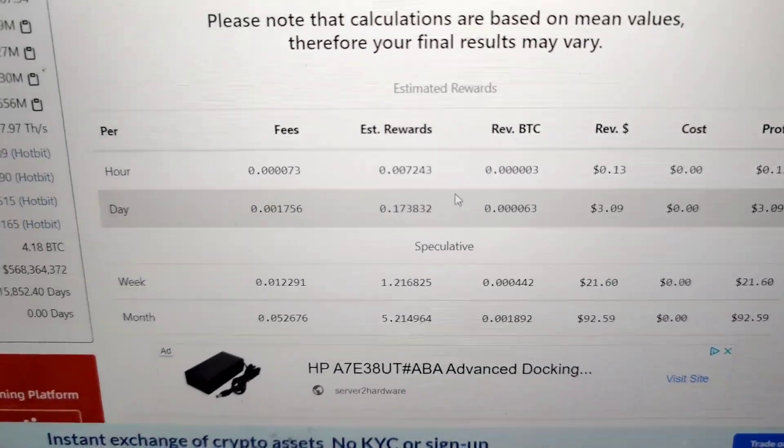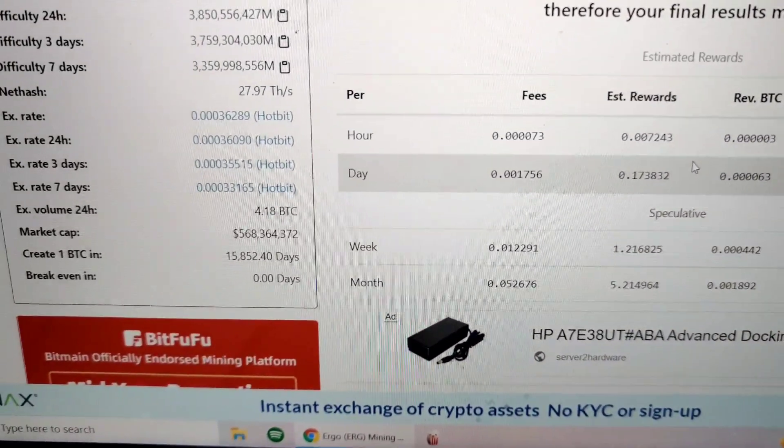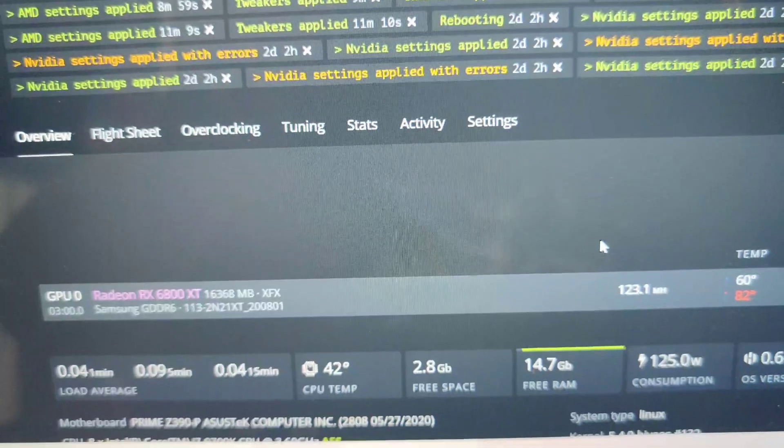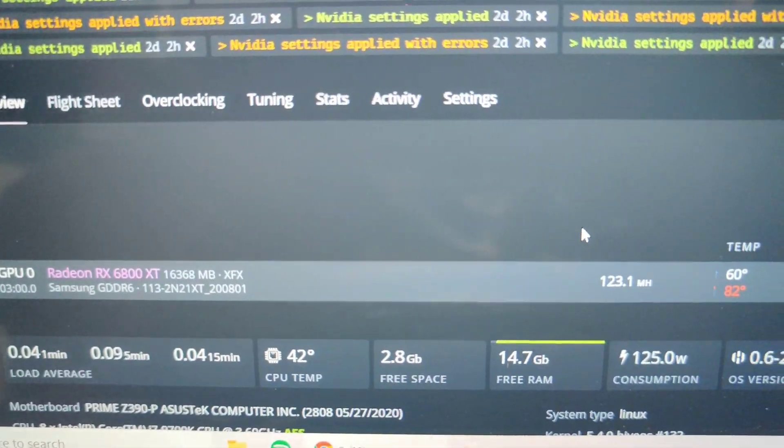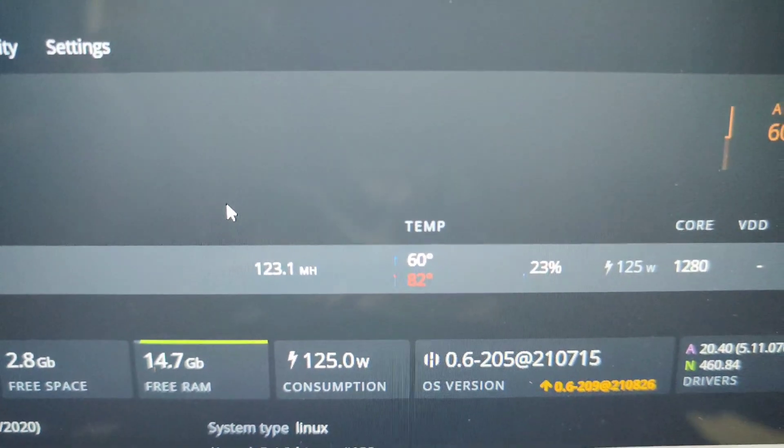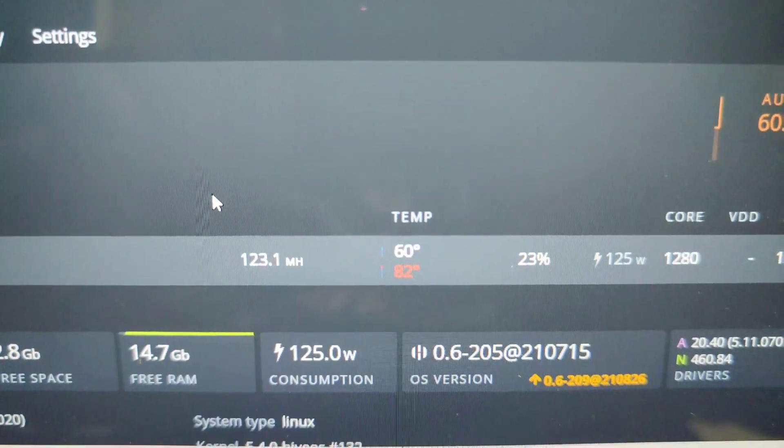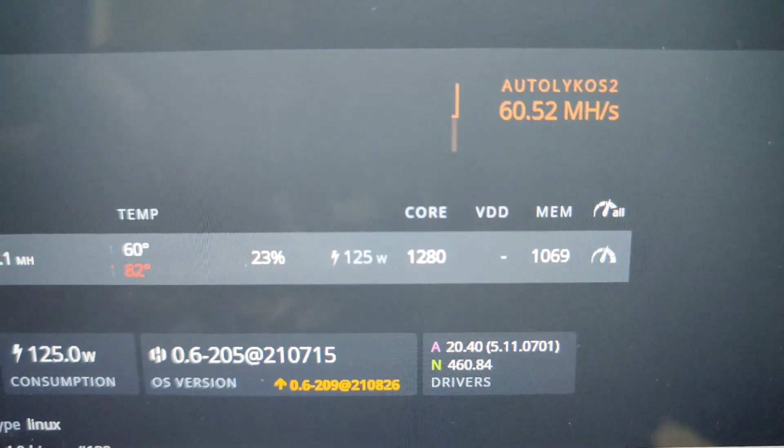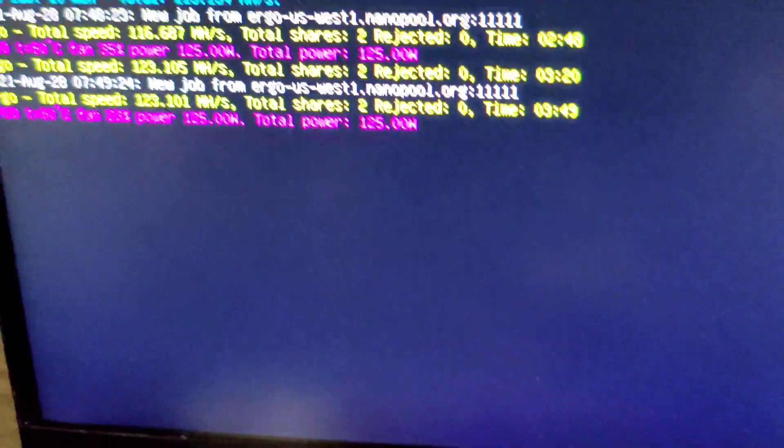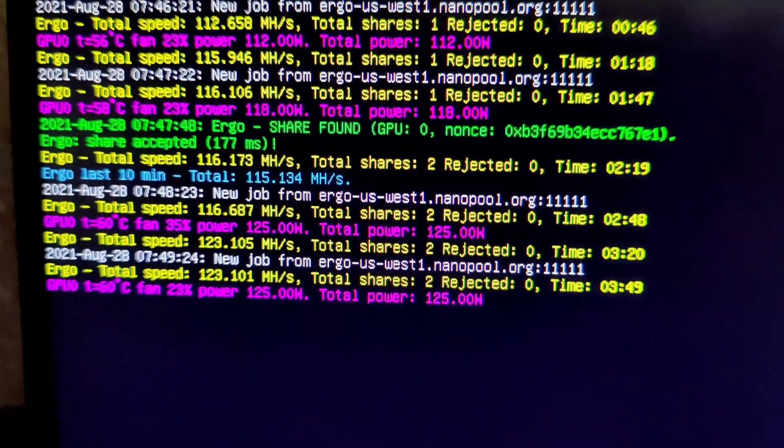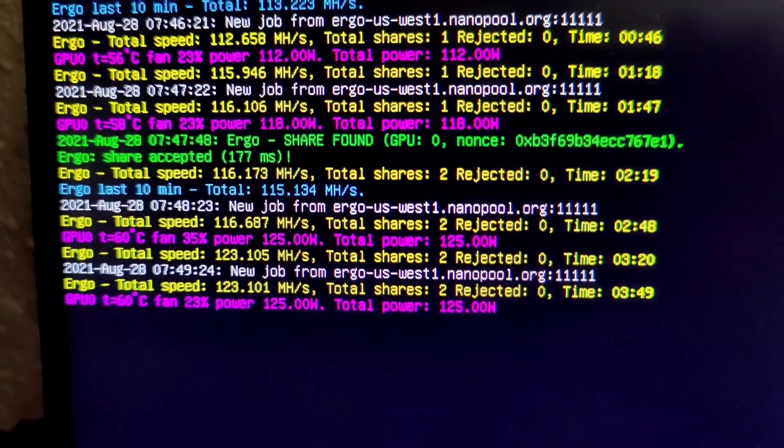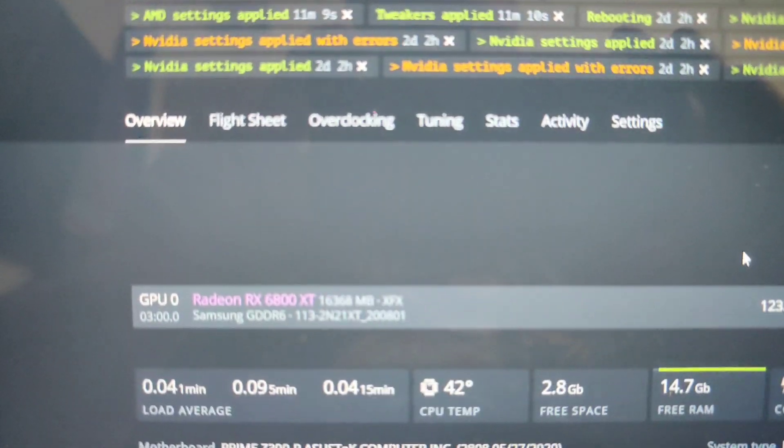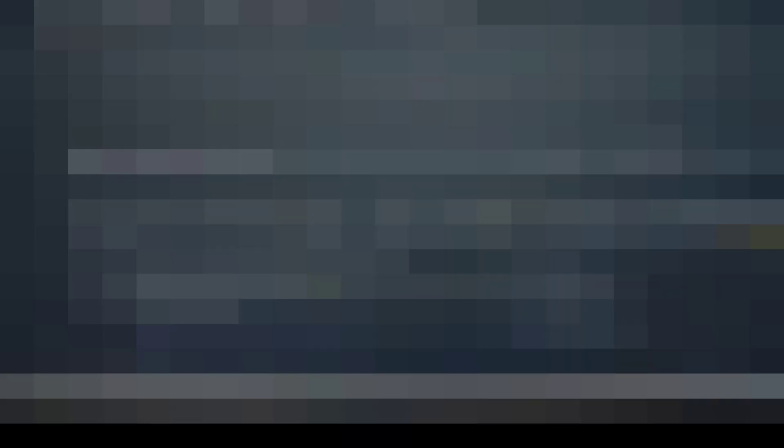Let me play with the settings here real quick. Okay guys, so after messing with it for a little while I was able to bump her up to 123 megahashes. Those are the overclocks for Ergo and that's actually what I'm getting right now as you can see, 123.101. So let's do some Ravencoin next.